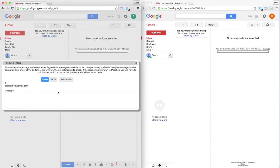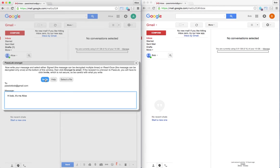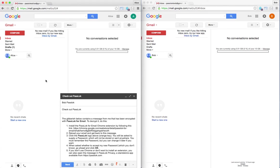Now because she does not have Bob in the PassLok directory, she needs to invite him first. So the best way to do it is to set something uncompromising like, hi Bob, it's me, Alice, and just click the invite button, and she needs to be clicked twice after the warning.